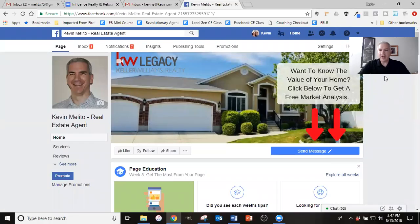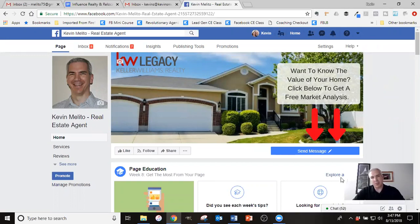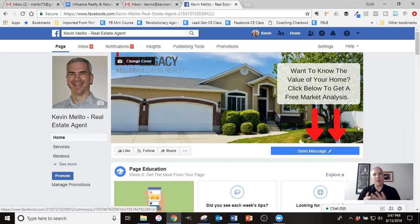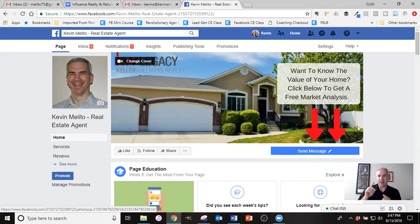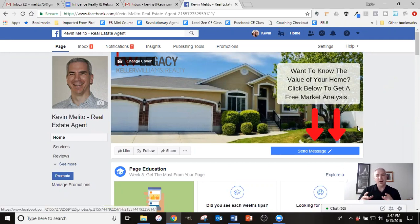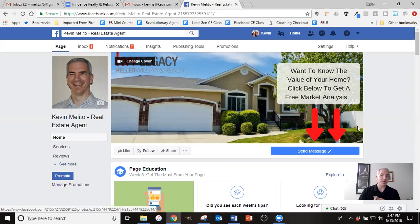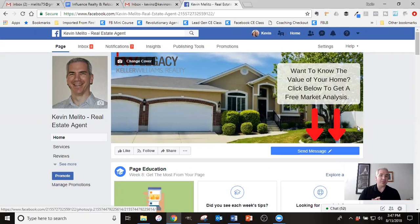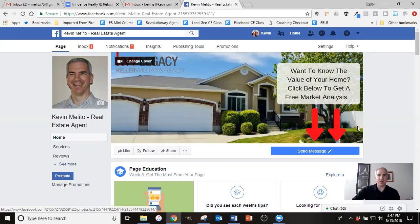So with open houses, the strategy that we'd like to use on Facebook is we like to use events to market the open houses on Facebook. A couple of reasons. Number one, when you use an event on Facebook, the first thing is that there's a notification system. So what happens is when people have said that they're going to go or that they're interested, they're going to receive notifications saying, hey, this event is coming up and you said you were interested. And so it will remind them. So having a nice built-in reminder system is very helpful.